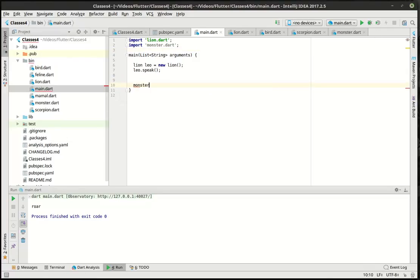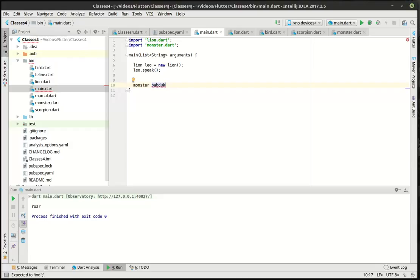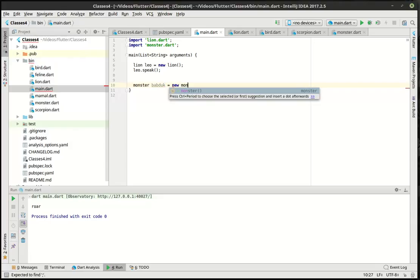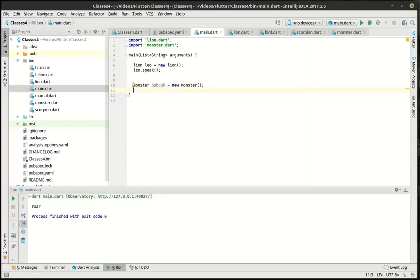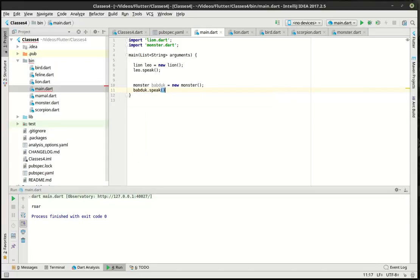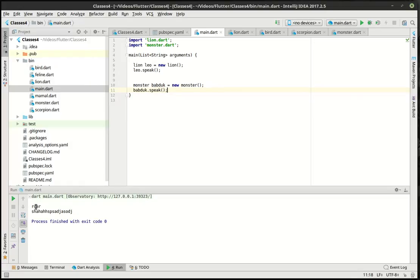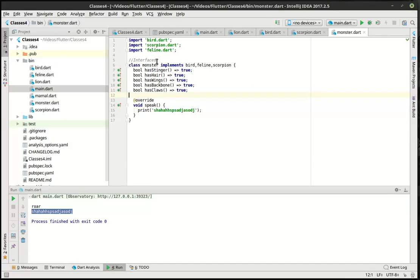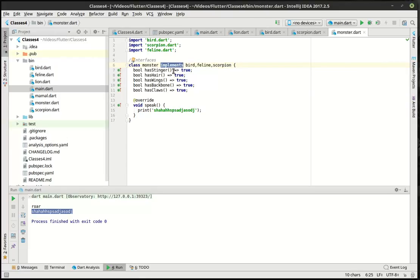So monster. What do we want to call our monster? Let's call it the Babadook. If you've ever seen that movie, it's kind of a crazy movie. And we're going to make the Babadook speak. And why not? Let's just run this, see what happens. Bang. So there's our lion and there's our monster making some crazy noise. Lot of work. Great. But what has it really bought us? Well, we now have two different extensions of this feline class in lion and in monster. And you can see how we have multiple inheritance going on here. And notice the use of the implements keyword here.